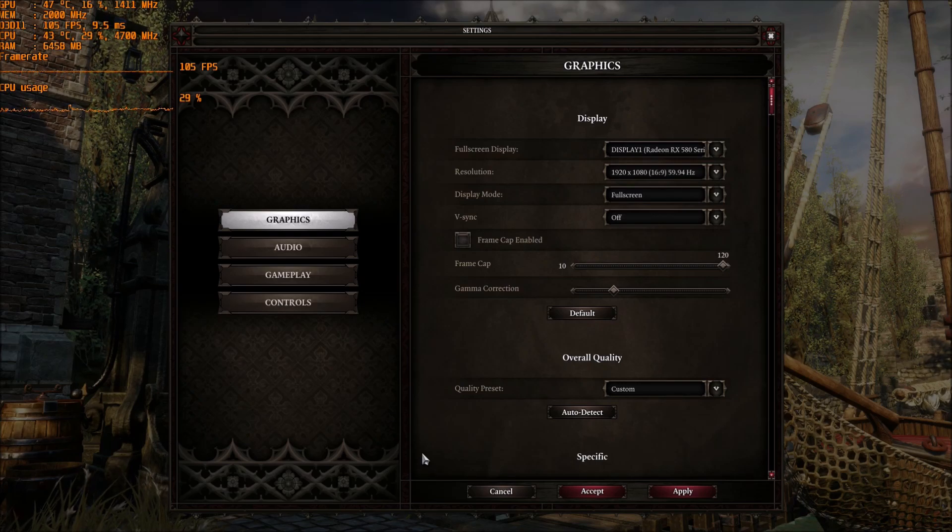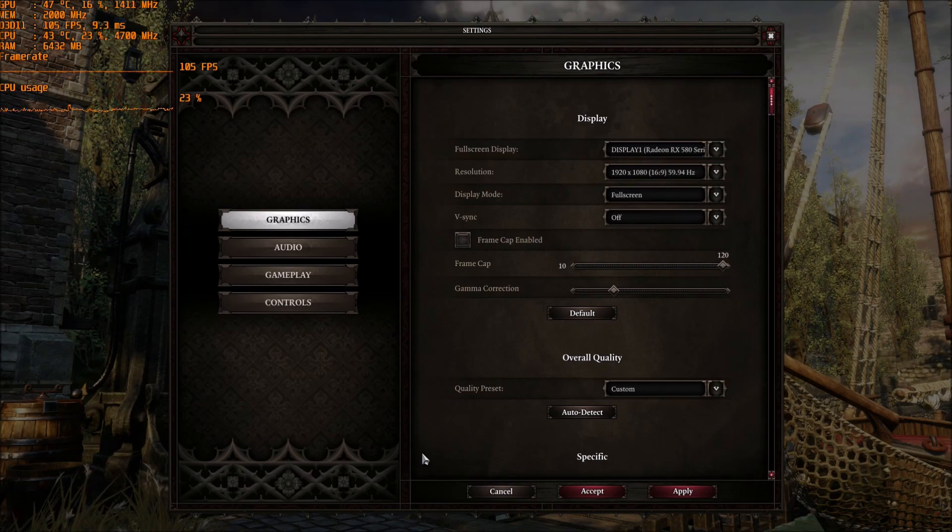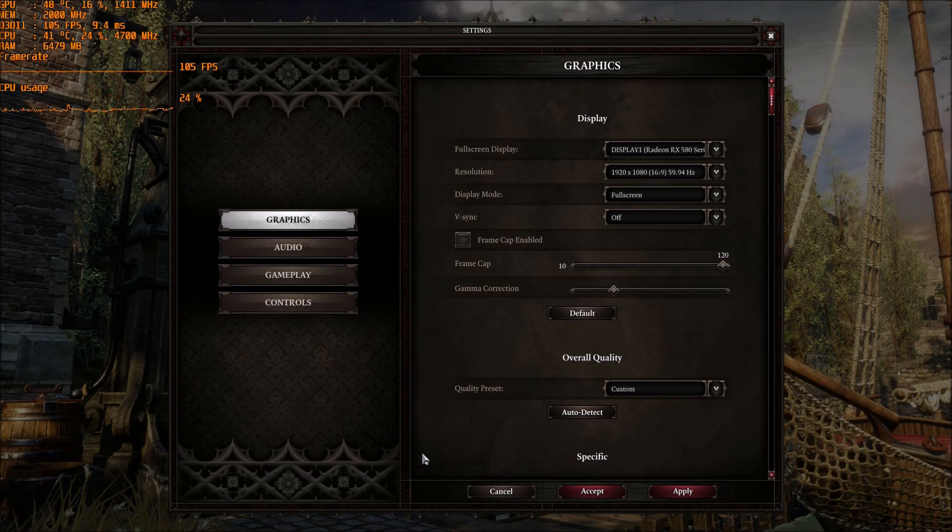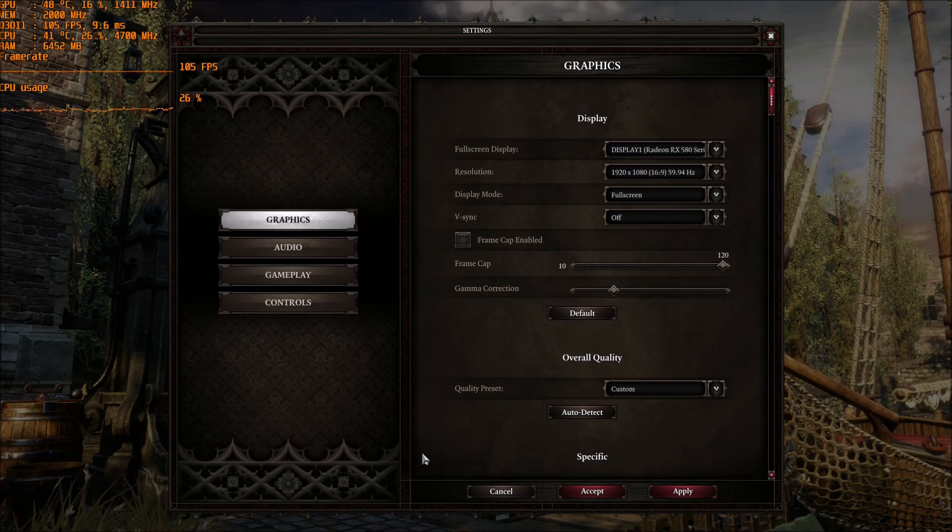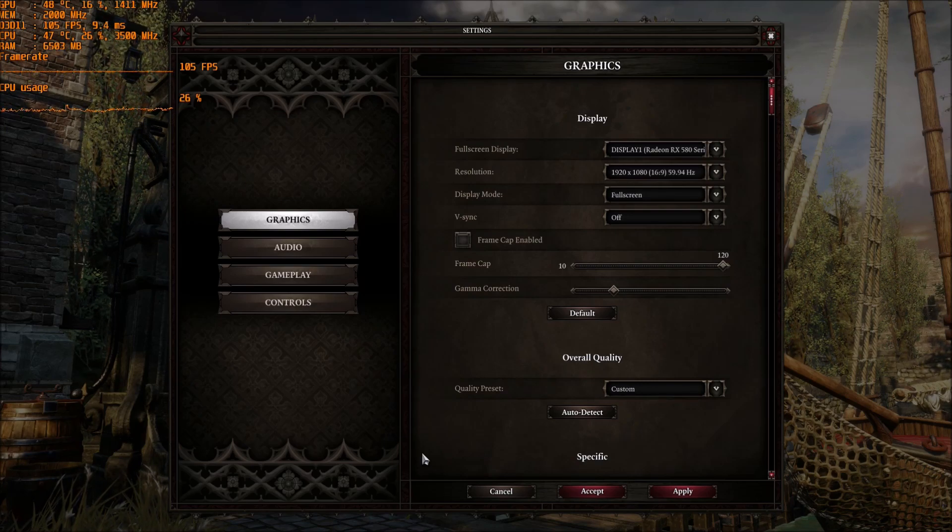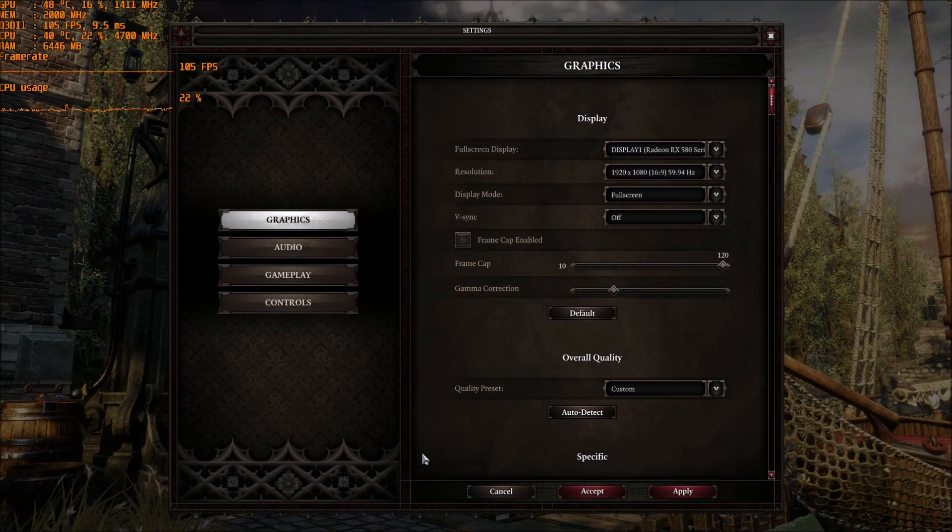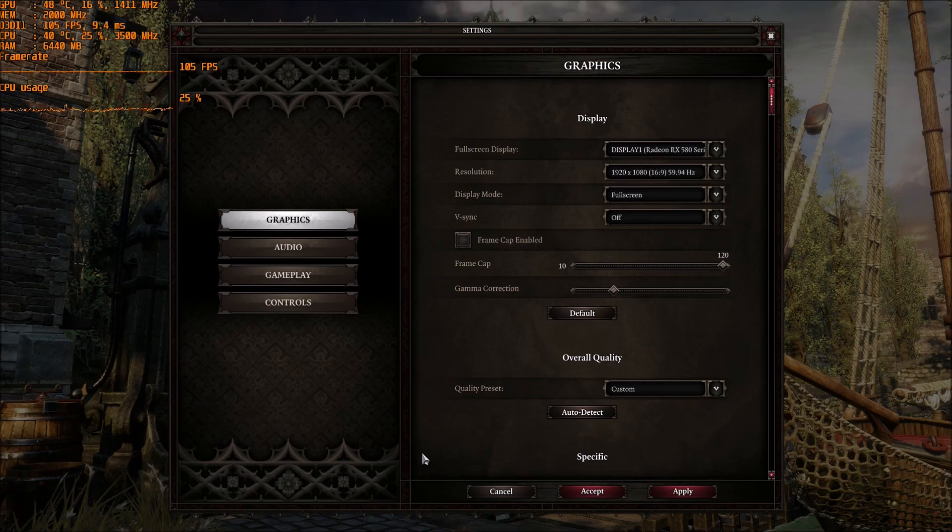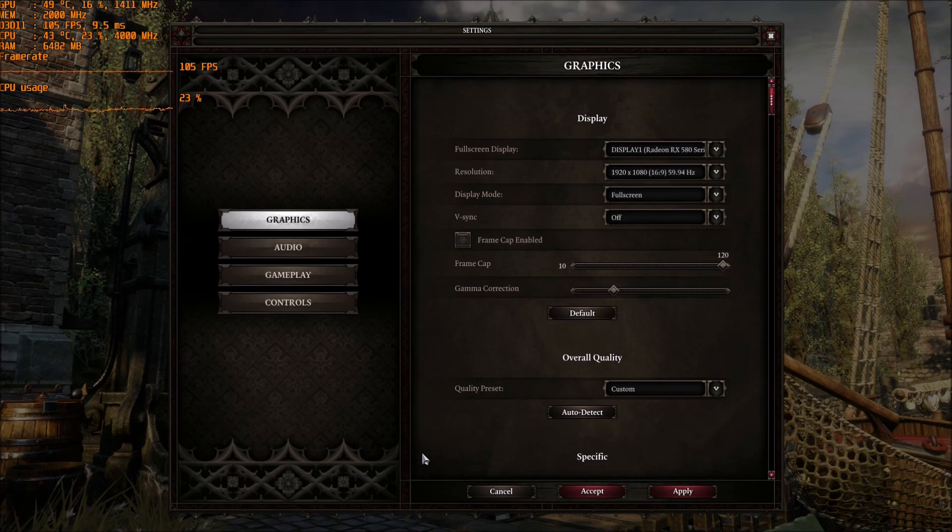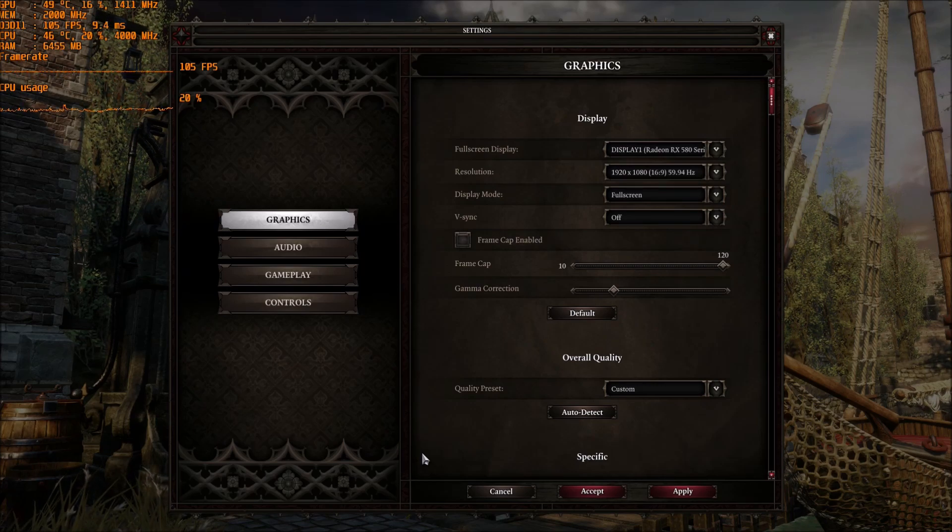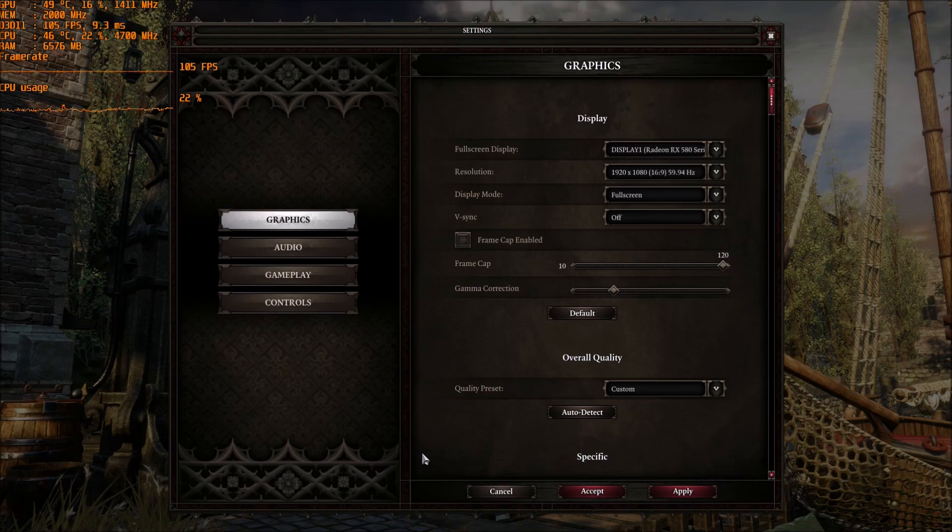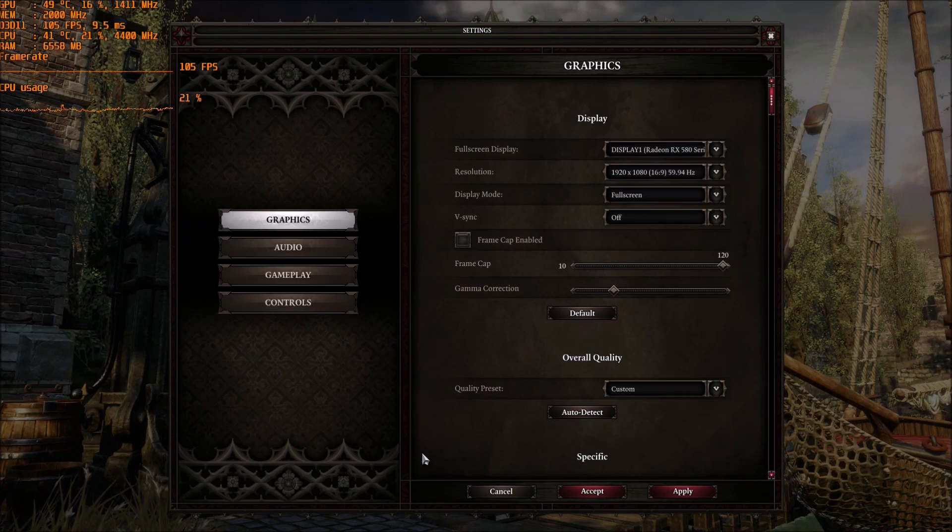Today I'm going to show you how to increase your FPS in Divinity Original Sin 2. For this game, you can find some stuff to tweak in the config file. It's pretty much the same as the game, so I don't have a special trick that you can use to improve your FPS.